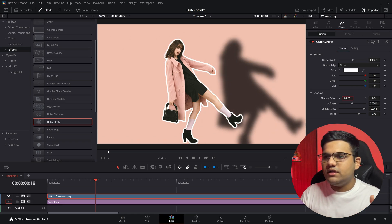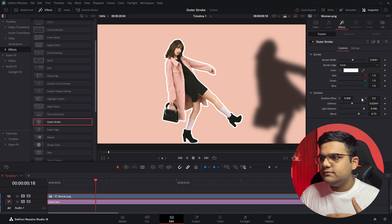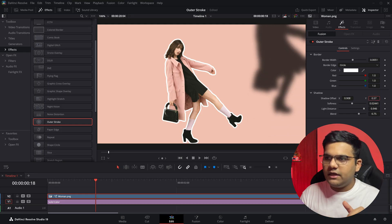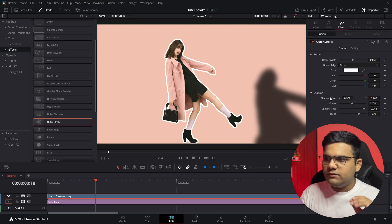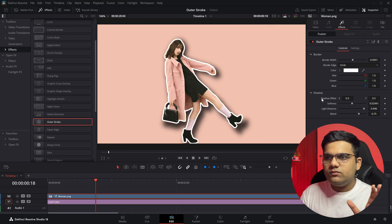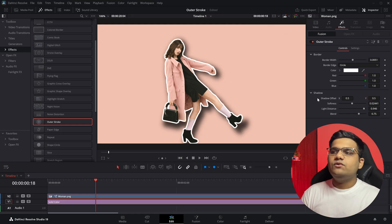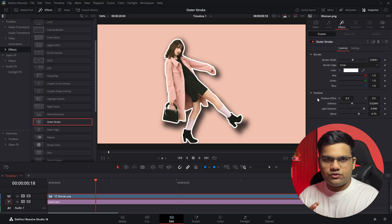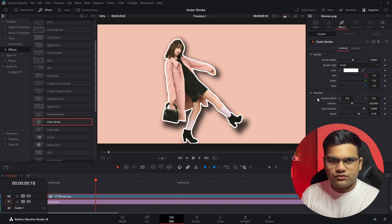And then finally you can change the angle of the shadow - you can change it to the left, right, up, down, whatever you want. I'll reset it for now, and that's how you can change the controls of the outer stroke.